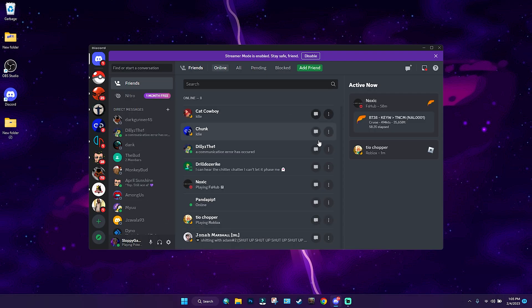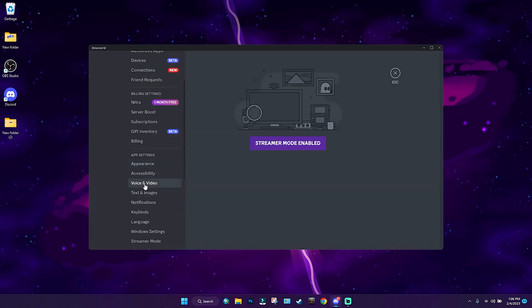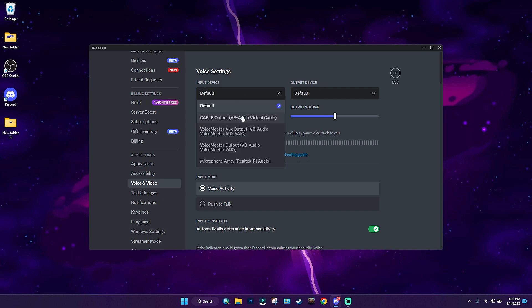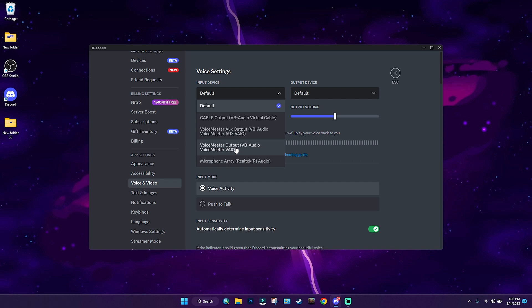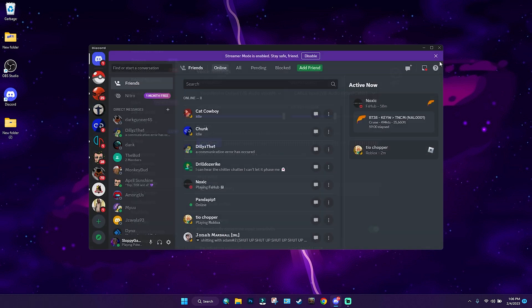Now we're going to go into Discord. Open up user settings, go down to Voice and Video, and change the input and output. They're set to default, so select the one we just assigned in the sound settings. Bear in mind there are two options — one is the aux and one is the normal; we're using the normal one. For the output, select the VB Audio Virtual Cable — the second one we installed — and set it to Cable Input.